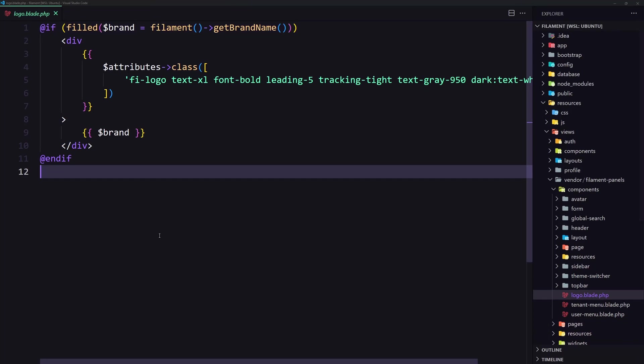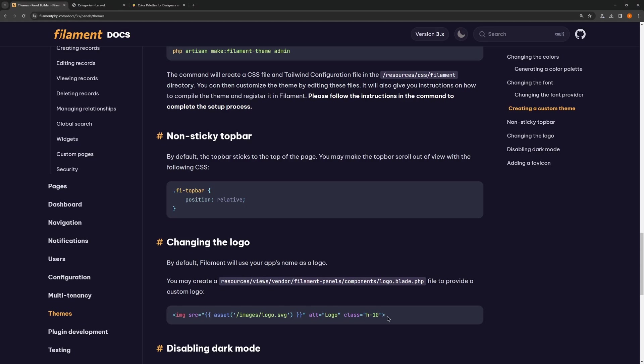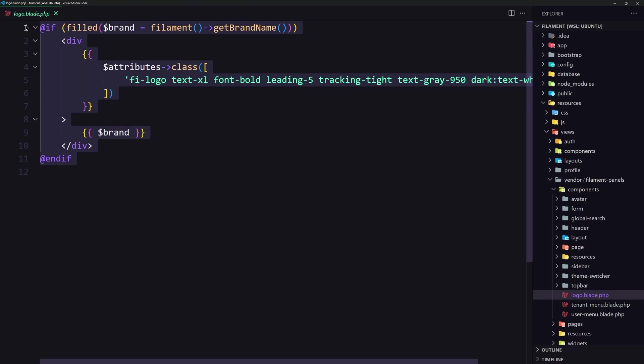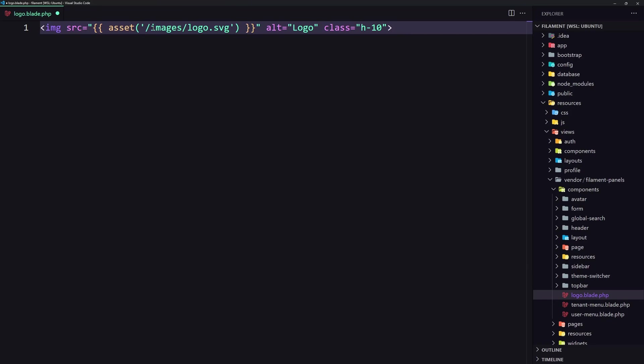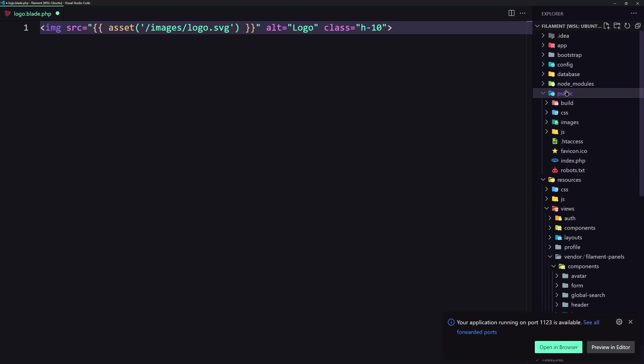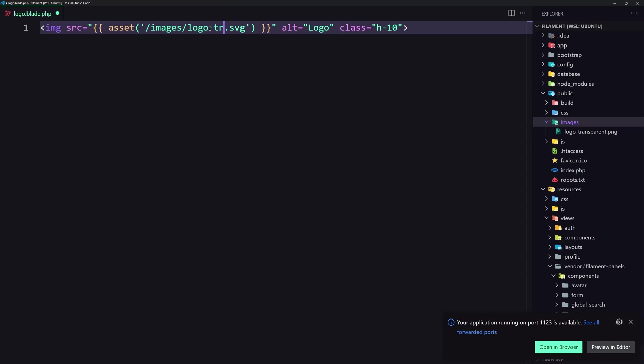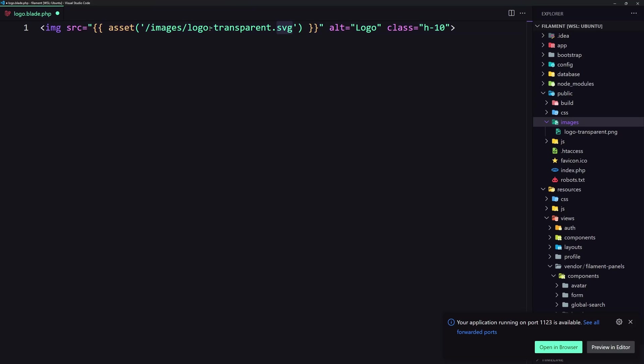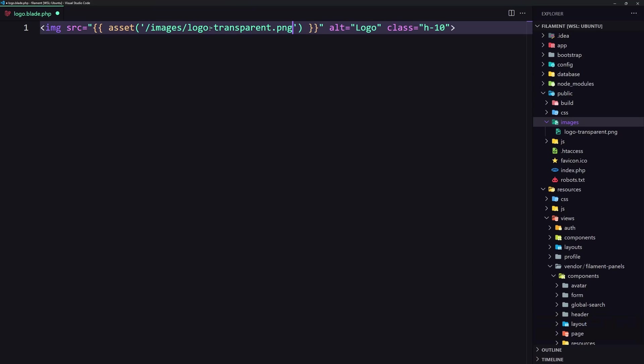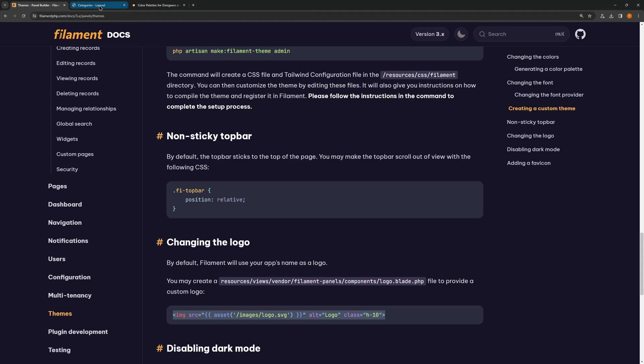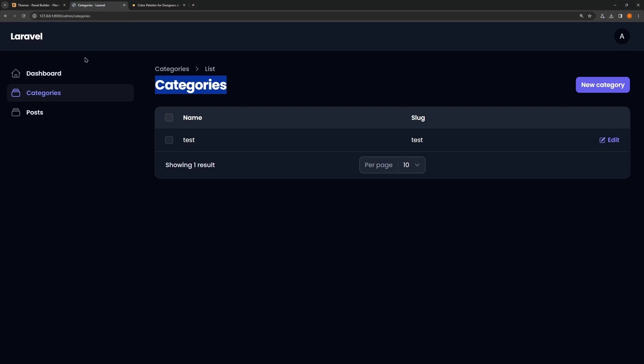Let's change that. Let's go here and copy this one and paste it. Now images/logo.svg, but in my case is images/logo-transparent.png. Let's save this and let's see on the browser what we have now. If I refresh, we have our logo. Okay.